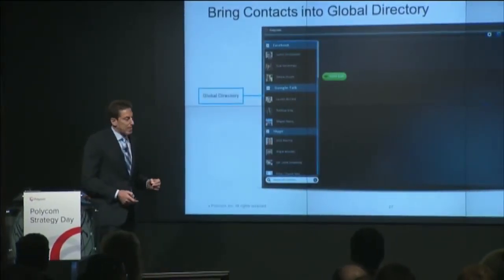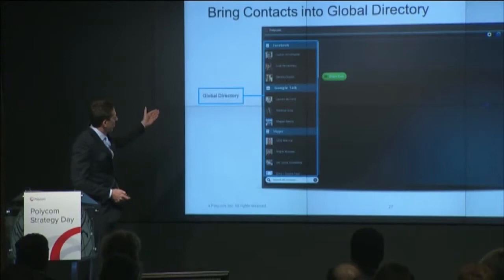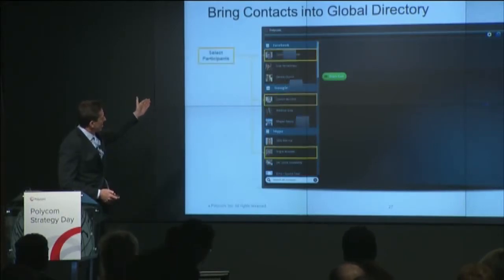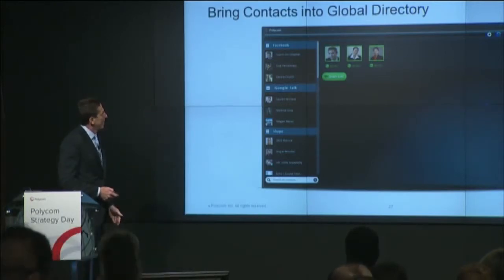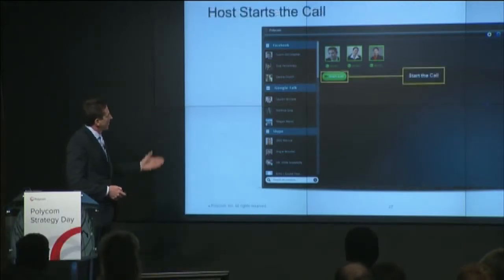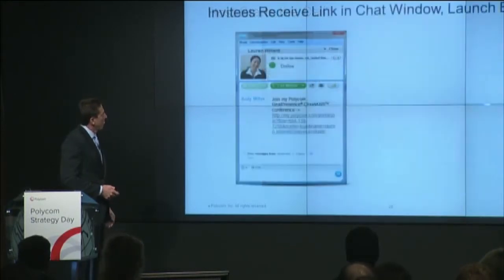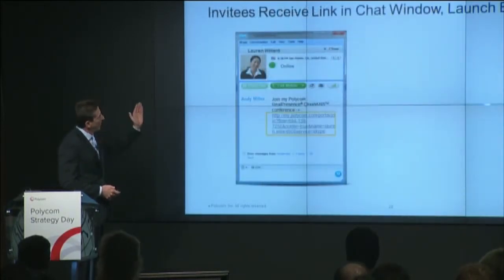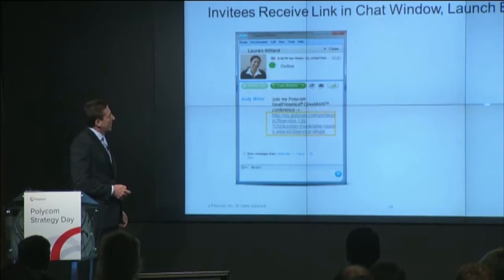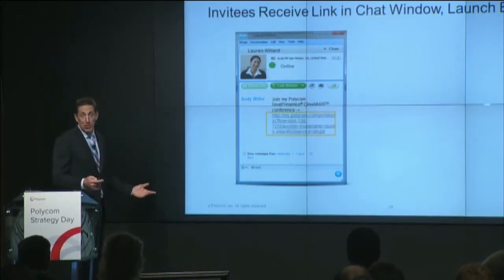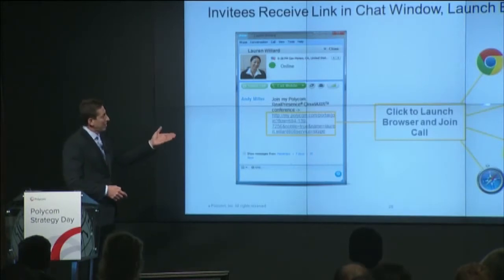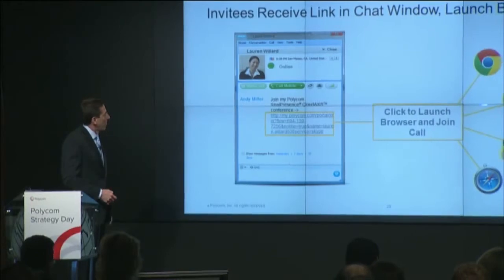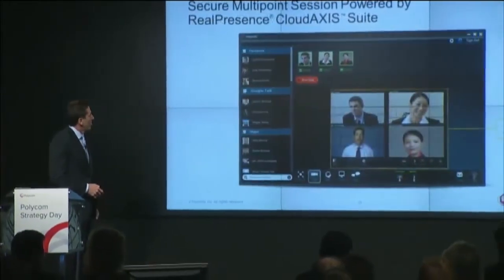Very simple. Second, you have your global directory here. You drop and drag and you select the participants — just what Jim did — the three participants into the call. You then simply click start call. The host starts the call. The invitee will receive a link in the chat window and will simply launch the browser — whether it's Firefox, whether it's Microsoft Explorer, Mozilla, or Chrome, or any traditional standard browser.